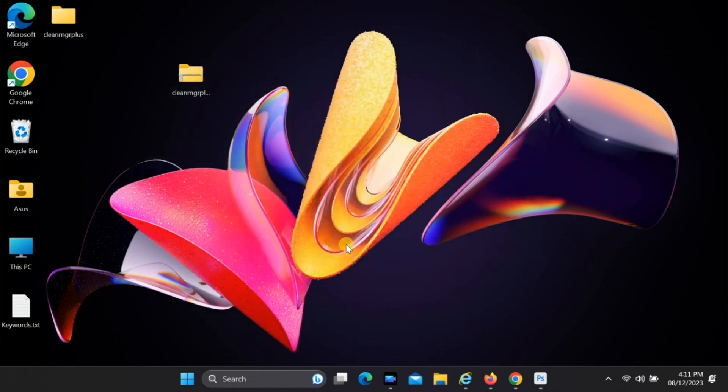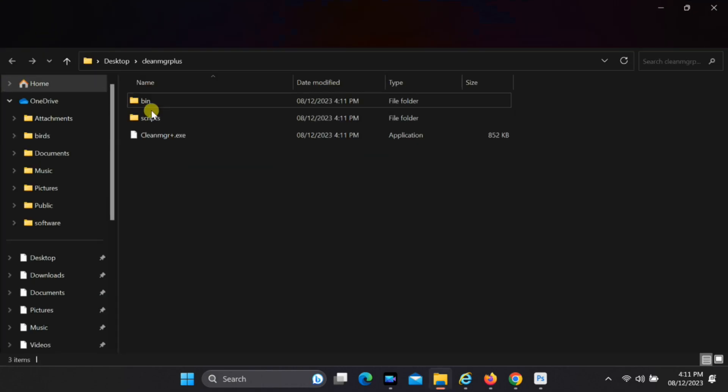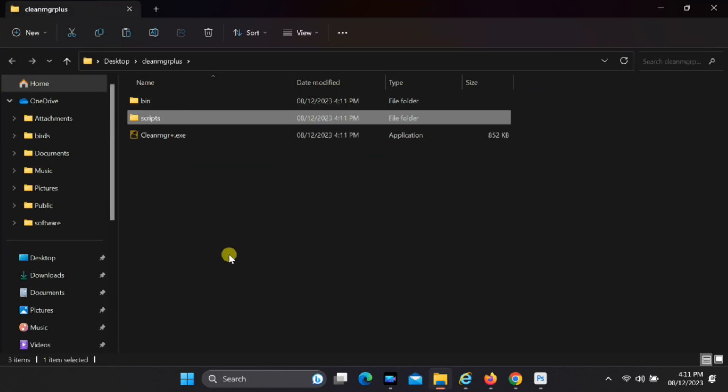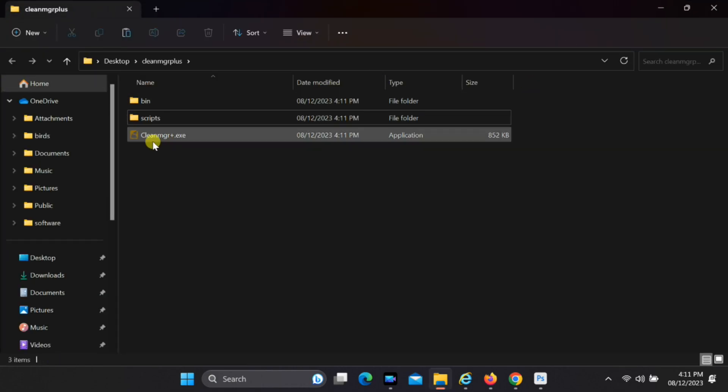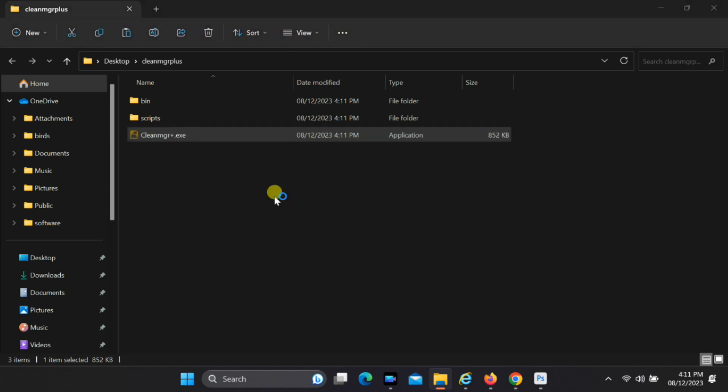Once the extraction process is completed, navigate to the folder and double-click the executable file to launch CleanMGR Plus.